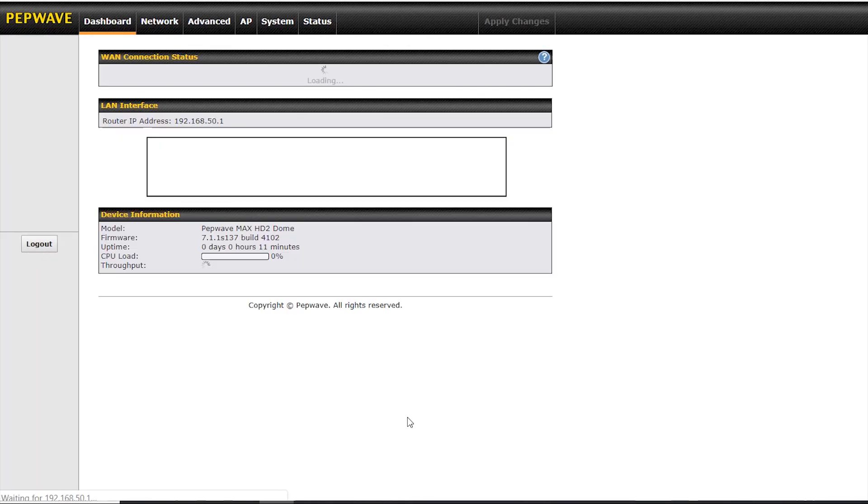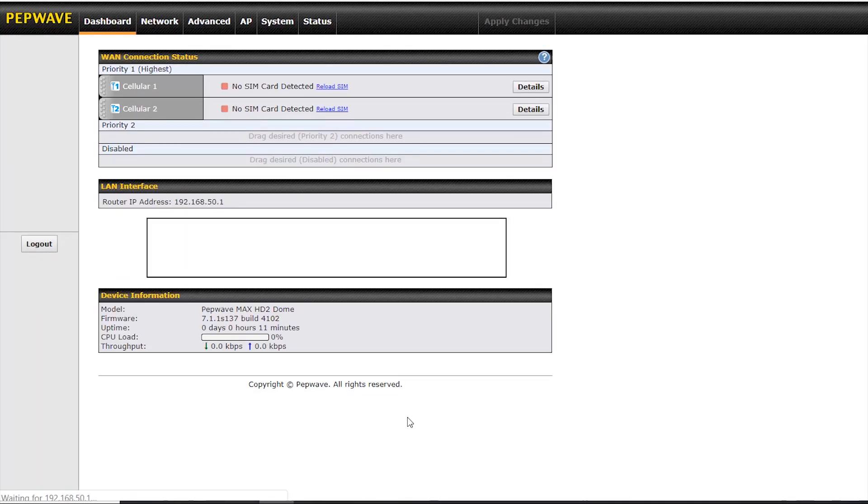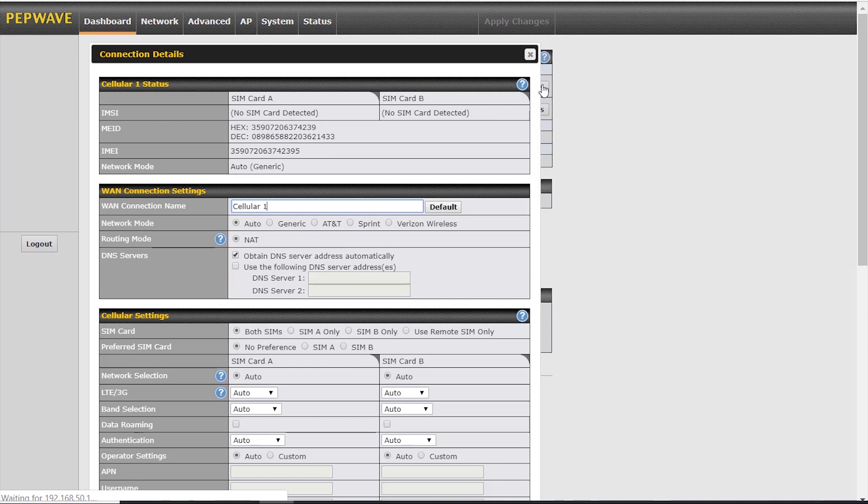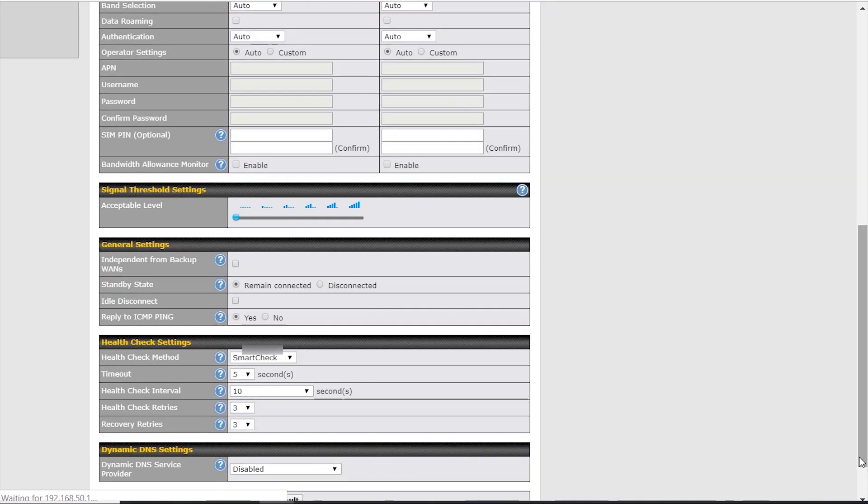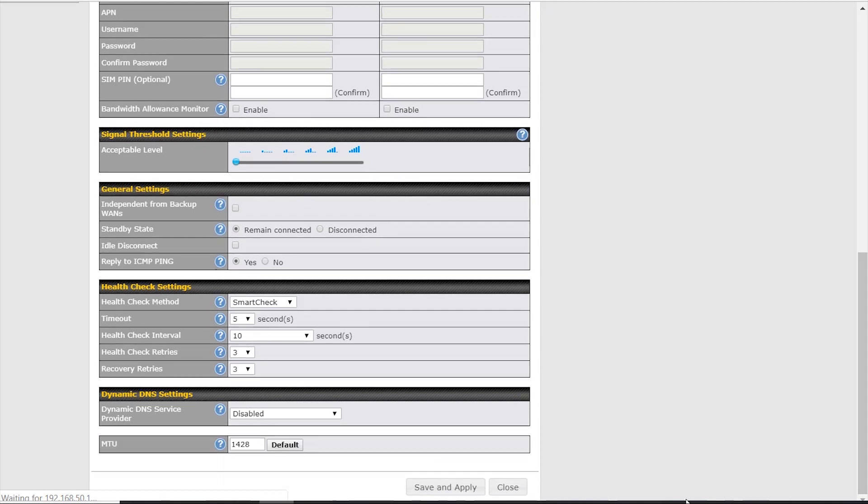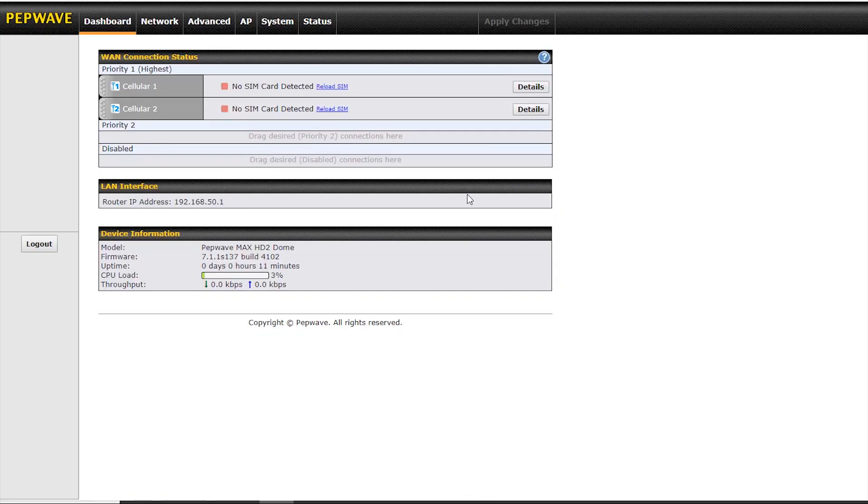It's worth mentioning that at the moment this feature is only available with special build firmware, 7.11 special build 137. Now we're clicking on the details tab on cellular module one, and we're going to use remote SIM only. Here we enter the serial number of the SIM injector. Scroll down and we'll save and apply that change.